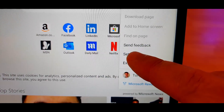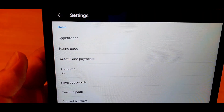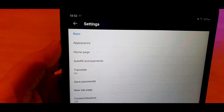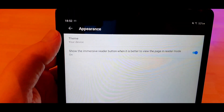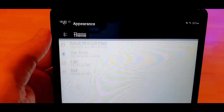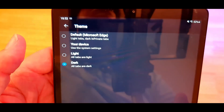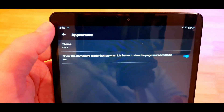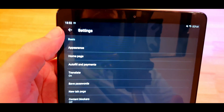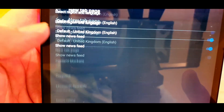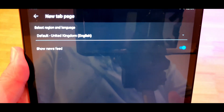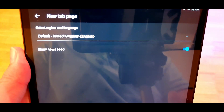More importantly in that list is the settings. I'm not going to go through every setting because these are all personal preferences. The two I do want to touch on is appearance — this is where you can change to your dark theme if, like me, you prefer that. And also, as you can see, there is an option for the new tab page. In there are only two options: you can change the language and you can turn on or off the news feed.